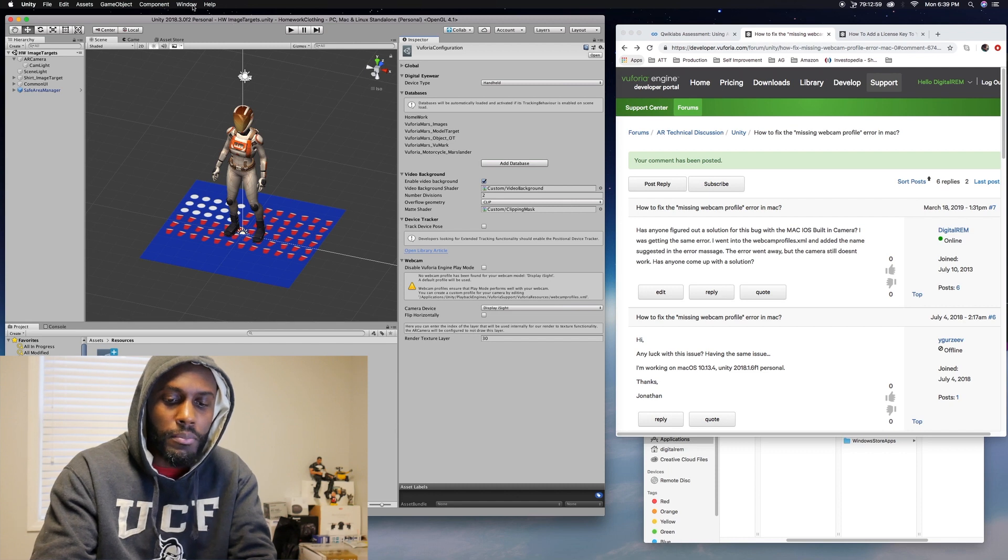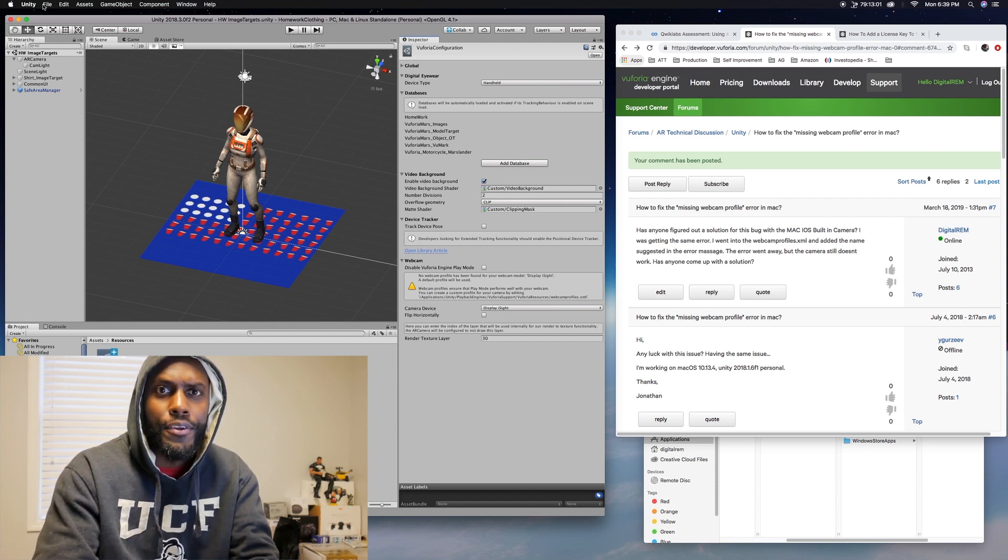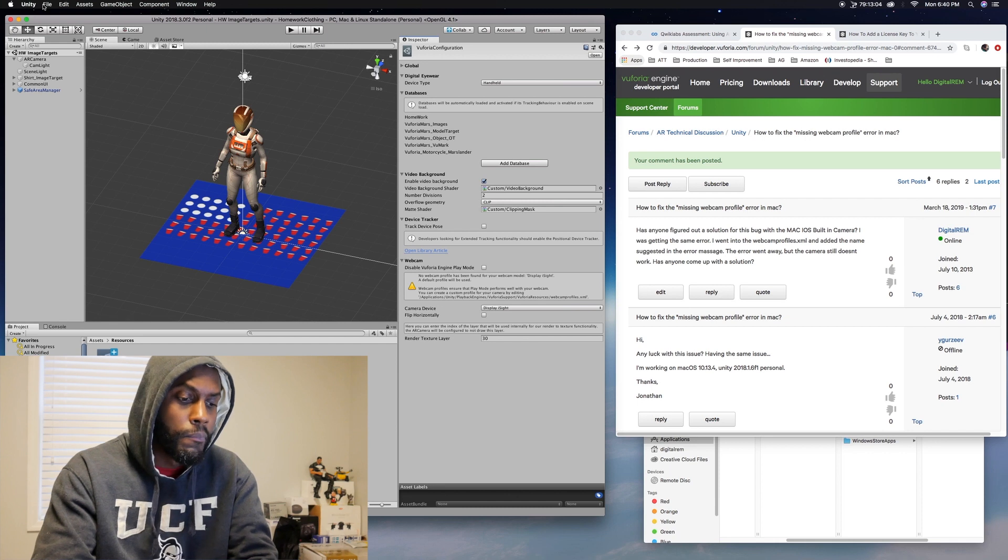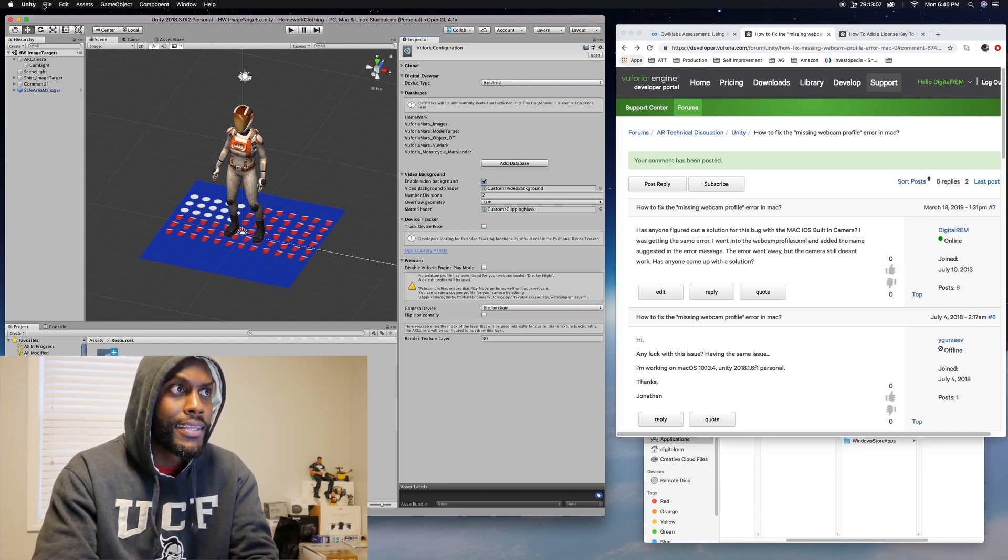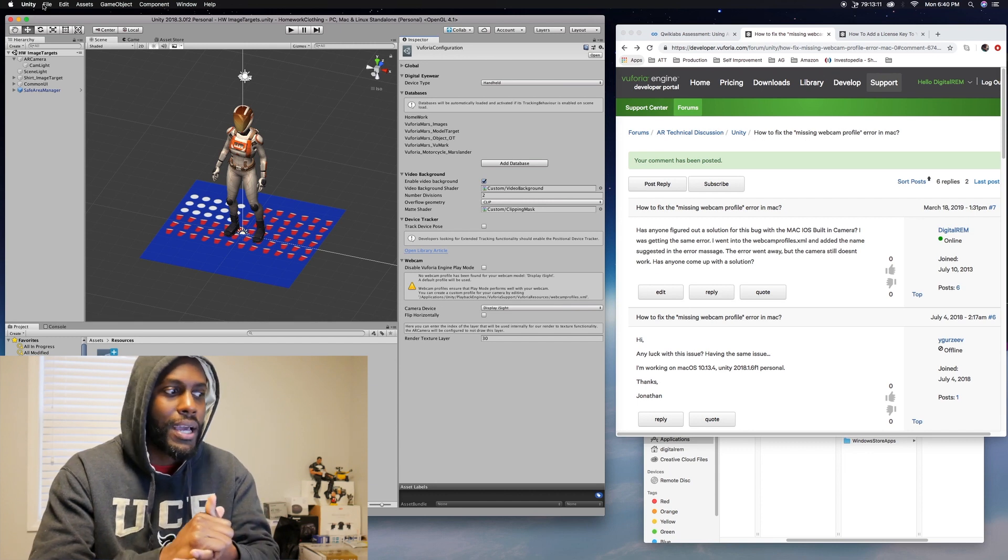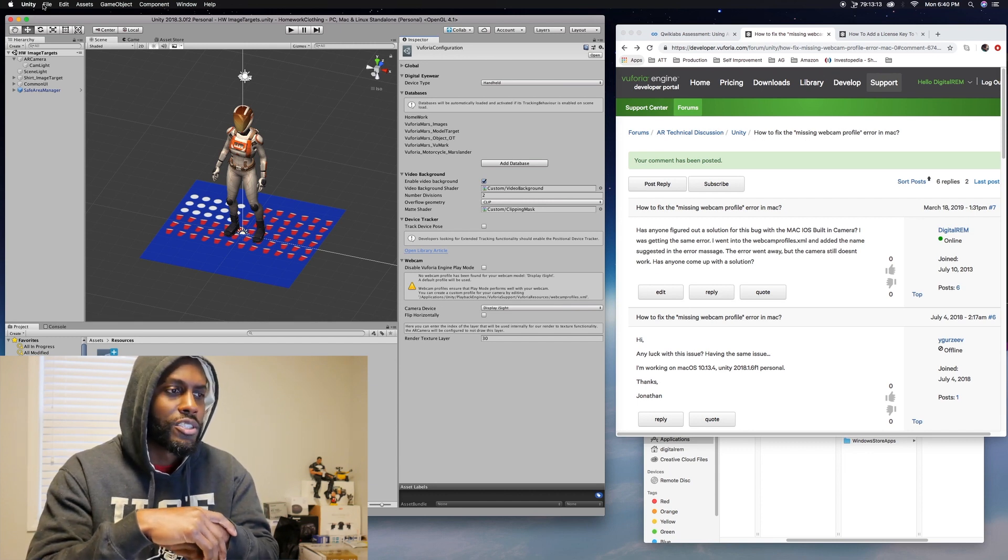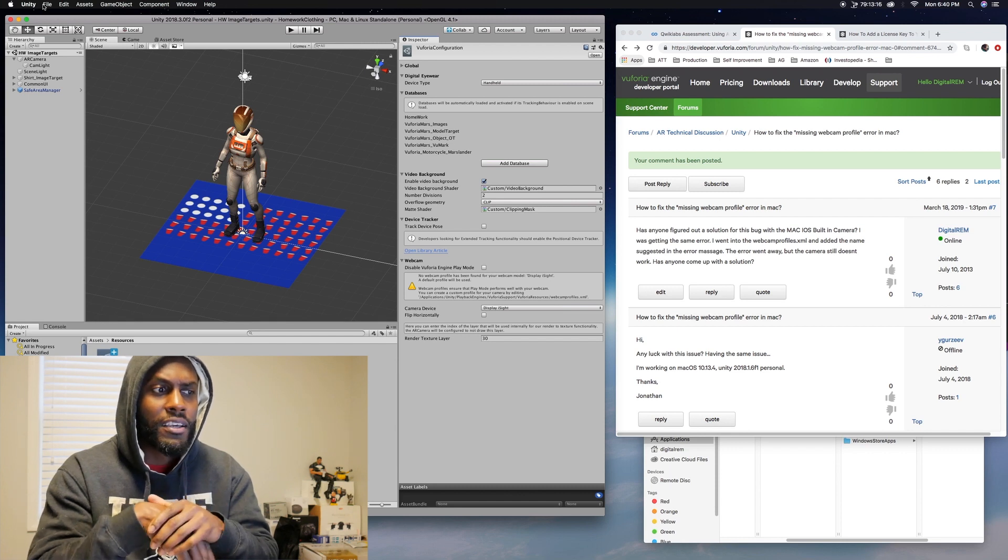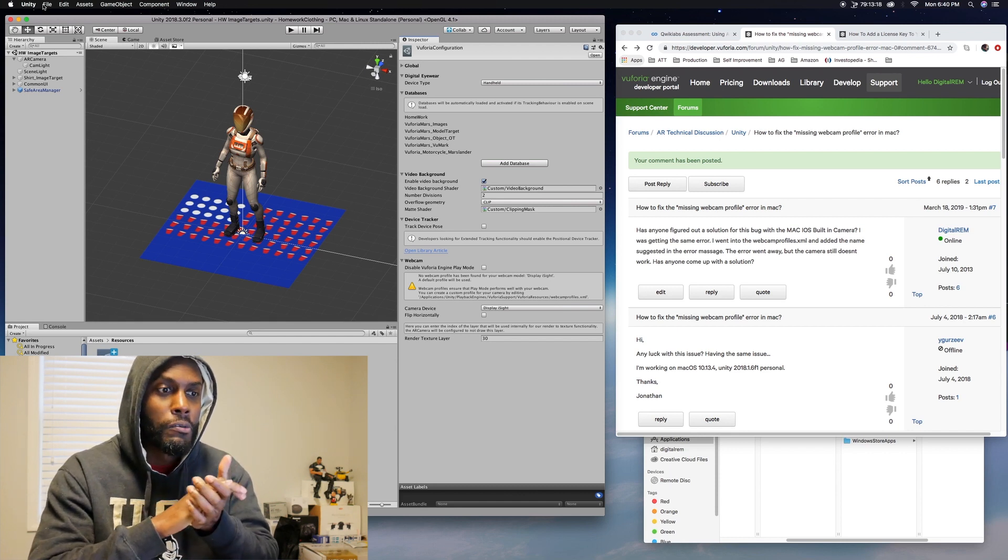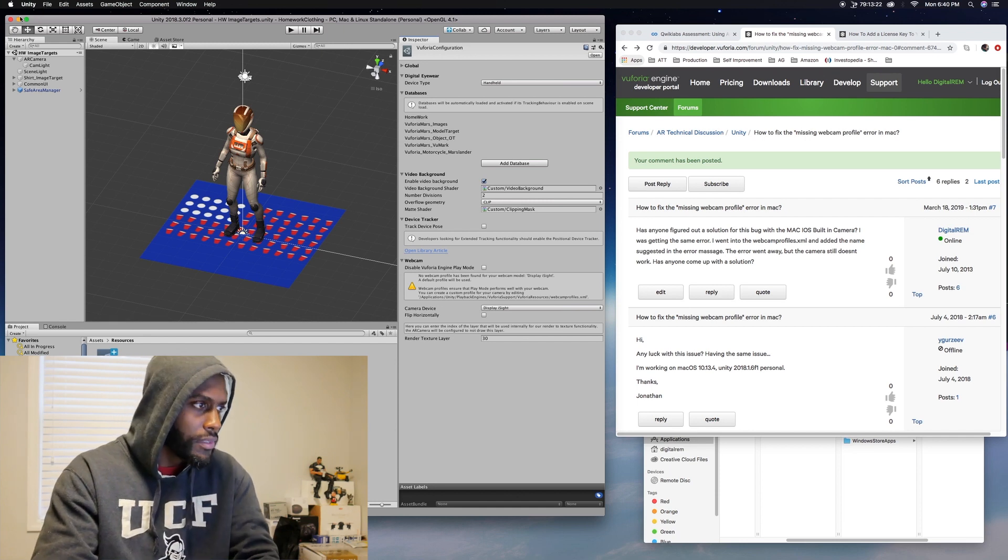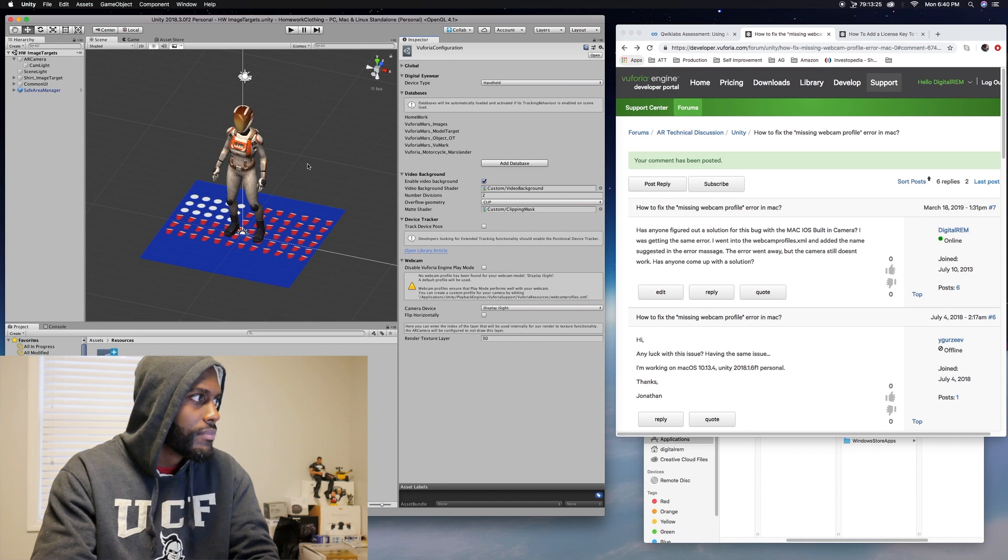to help all the other developers out there who are running into the same issue that I'm running into with Vuforia. Trying to get the webcam to work is giving some kind of compiler issue or something like that. So I'm just going to give you a quick video because I see in the forums that a couple of people have the same questions. So hopefully this is helpful to everybody else. So let's just hop right into this.